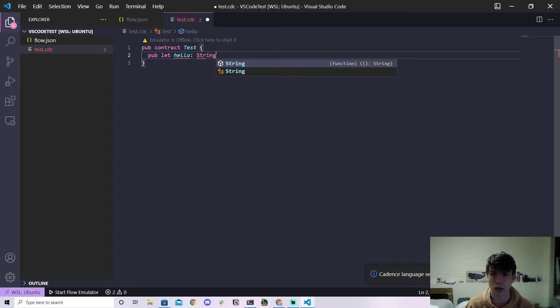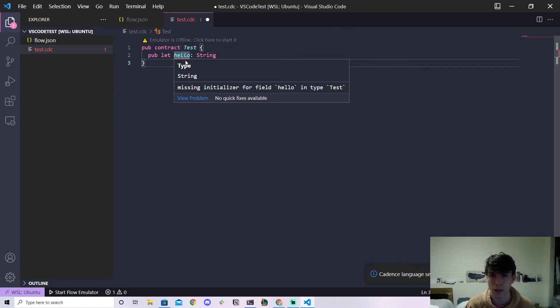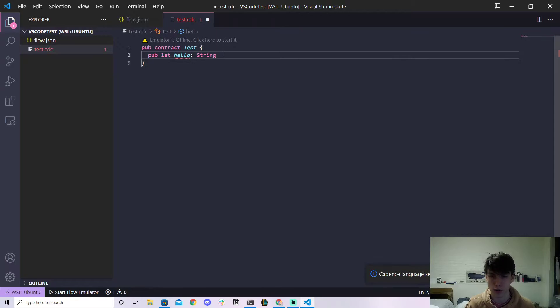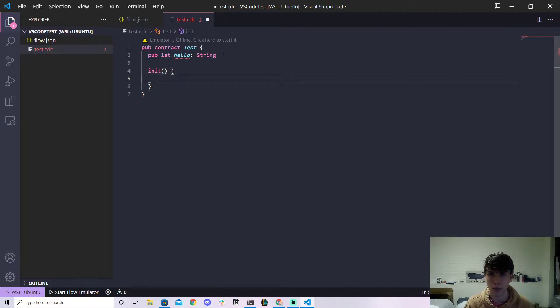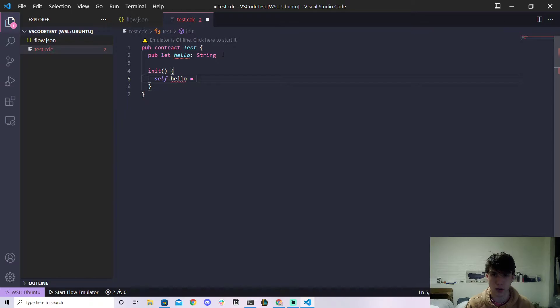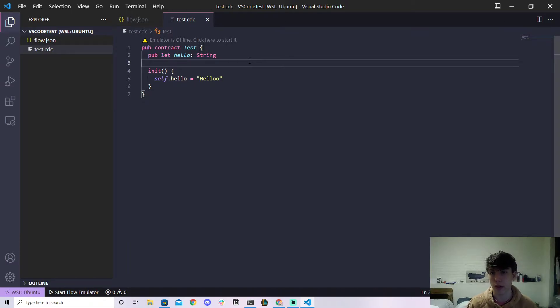And look, so if I type something here like pub let hello be a string, it'll actually say hey you don't initialize this right. So it'll say missing initializers. So boom, it's actually giving us live errors here which is really cool. I can even say self.hello equals like hello right, and then the error will effectively go away.